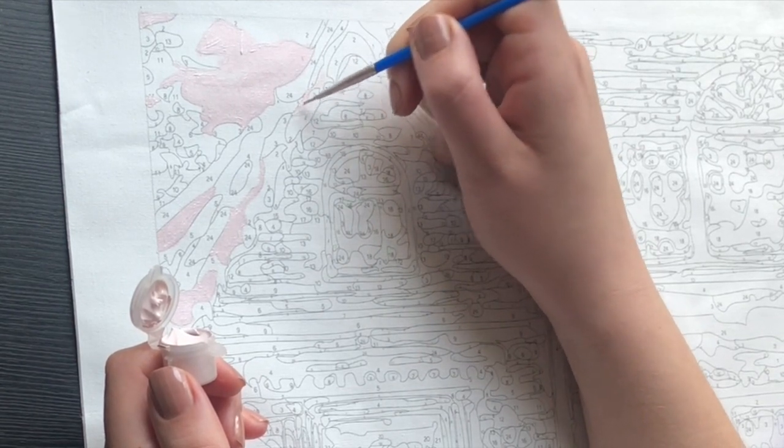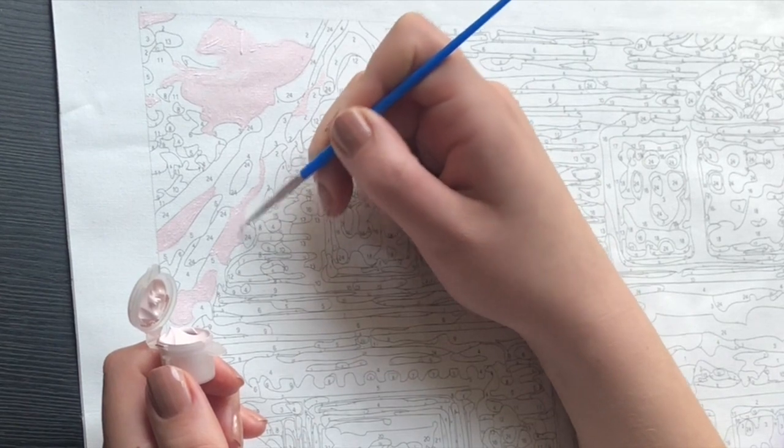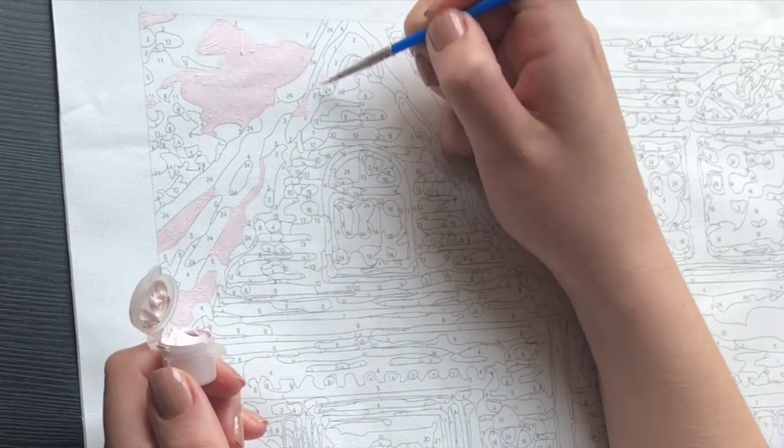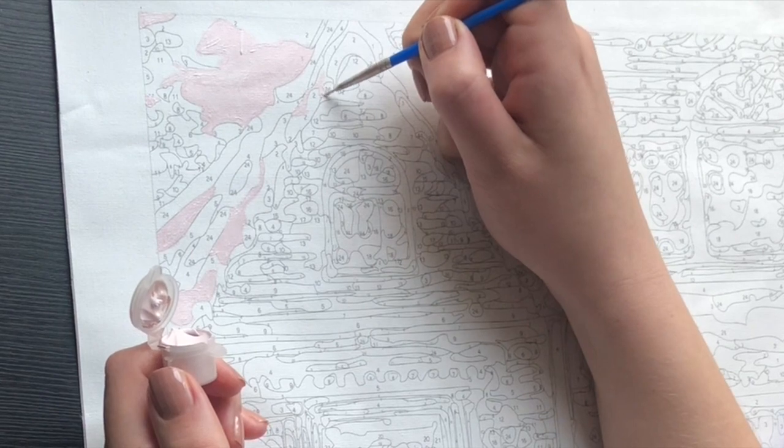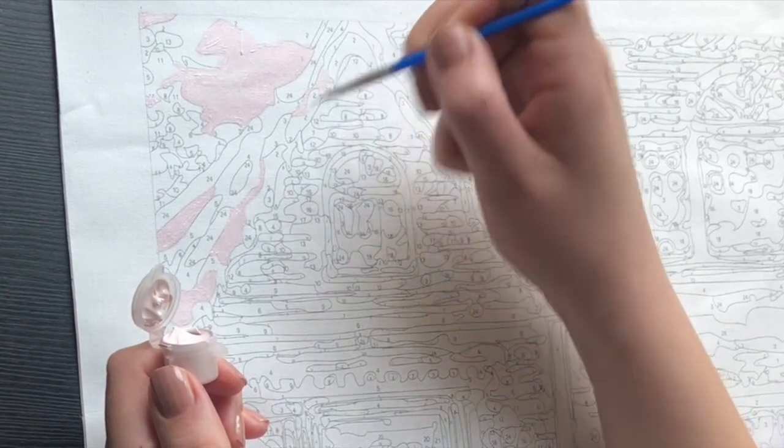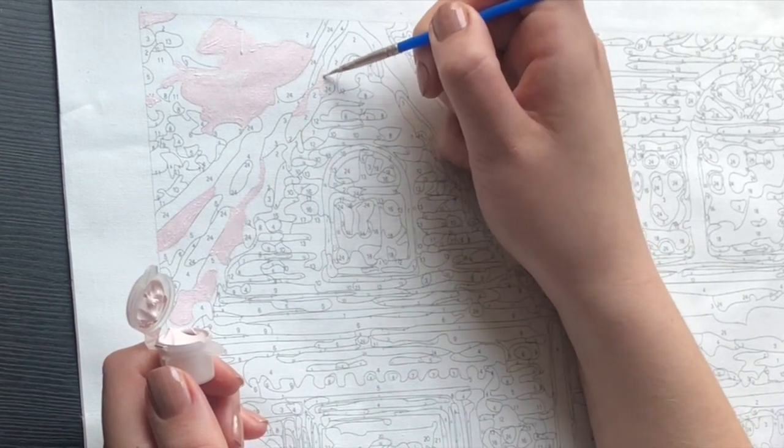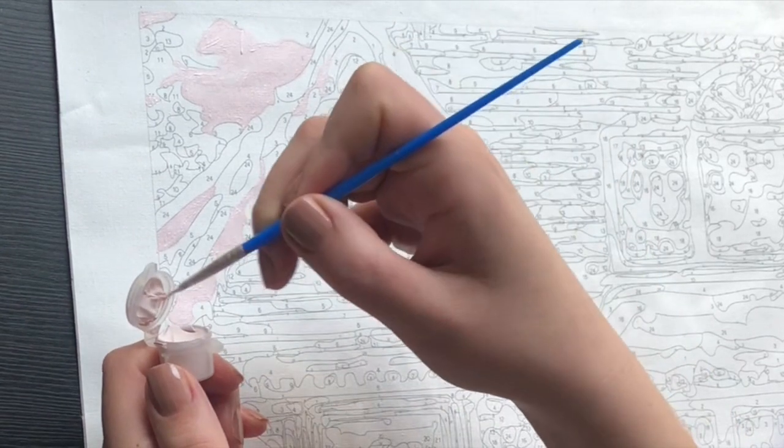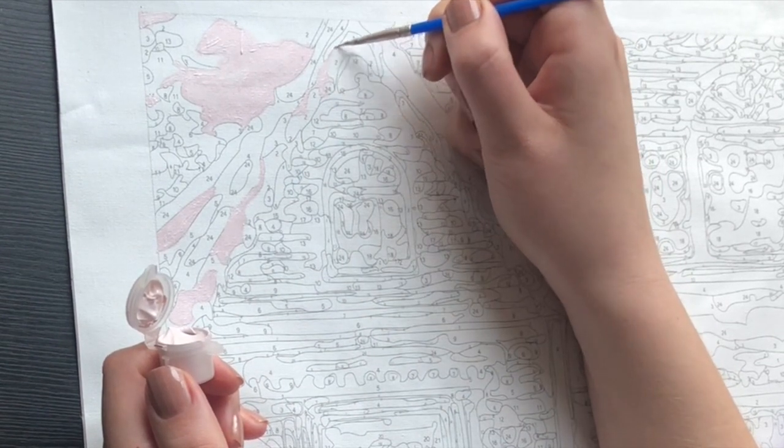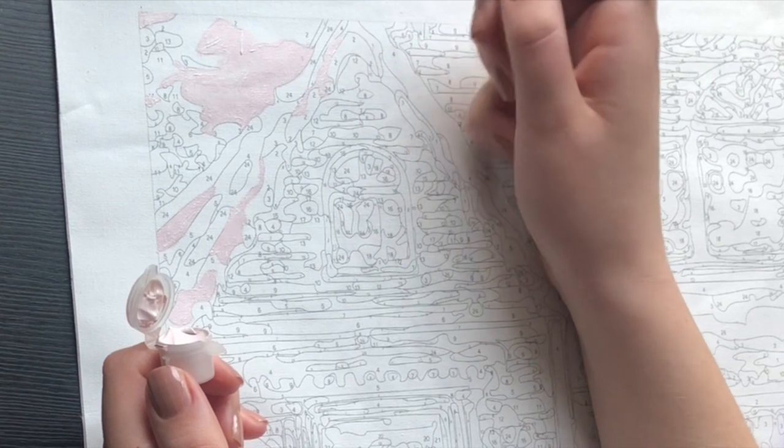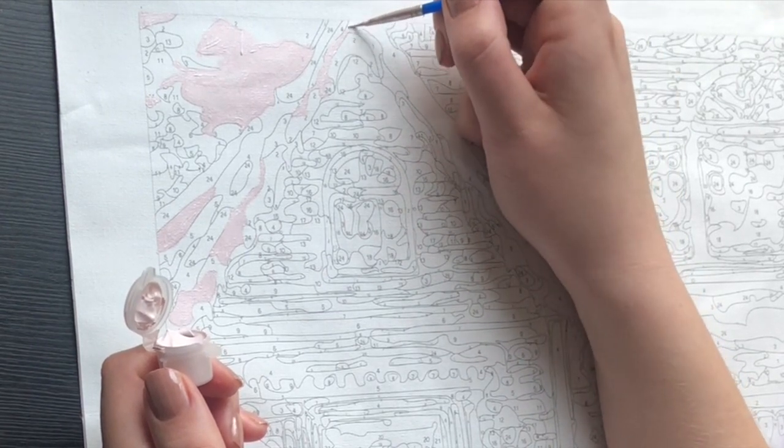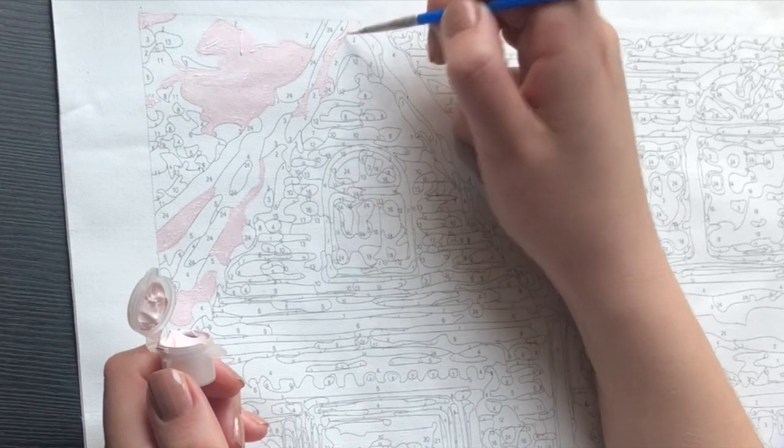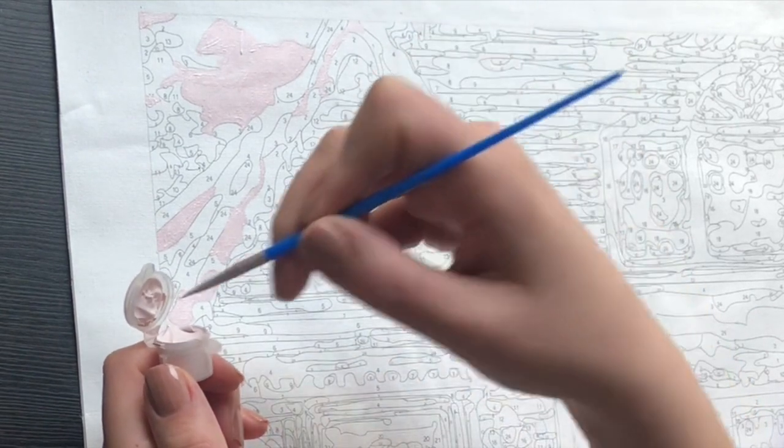In case you were wondering or you're new to the channel, for this paint by numbers I'm also going to do a paint with me session every Thursday at 4 o'clock UK time, British winter time. Yes.